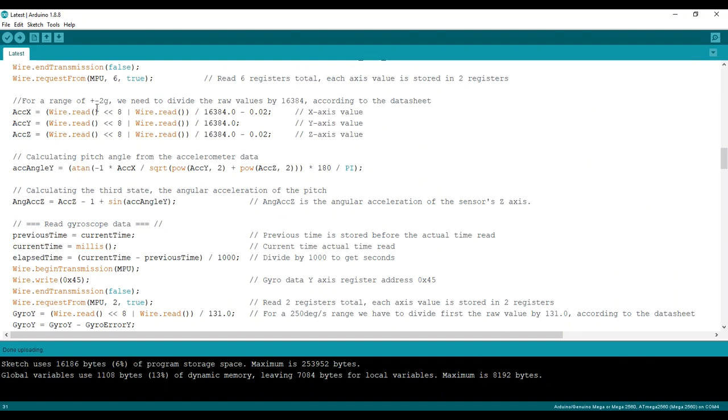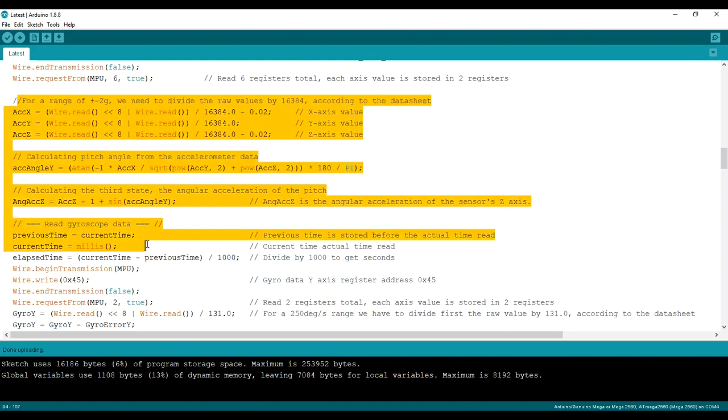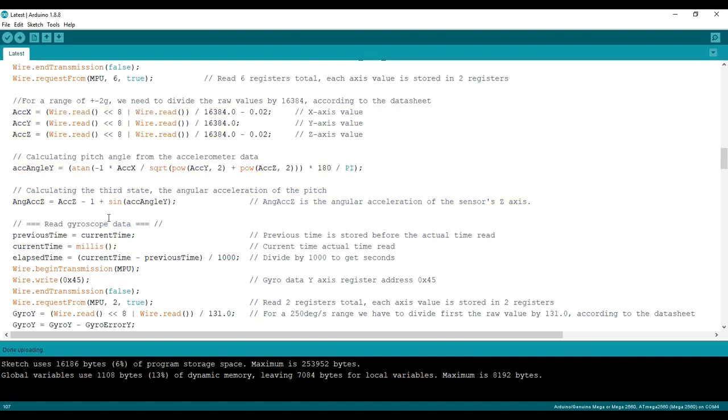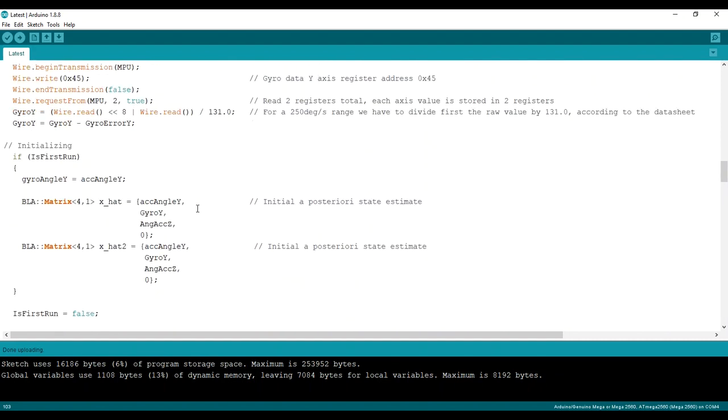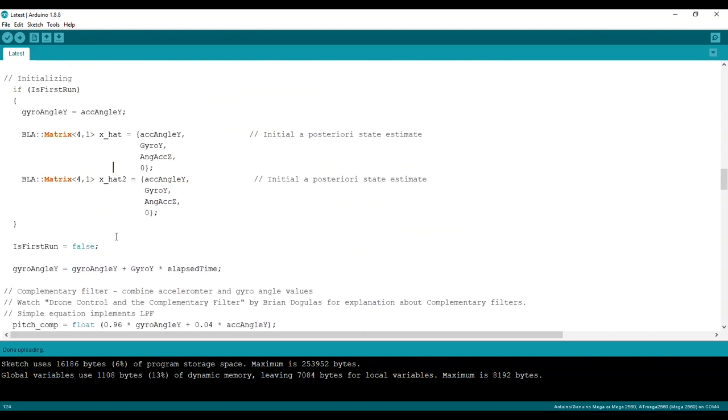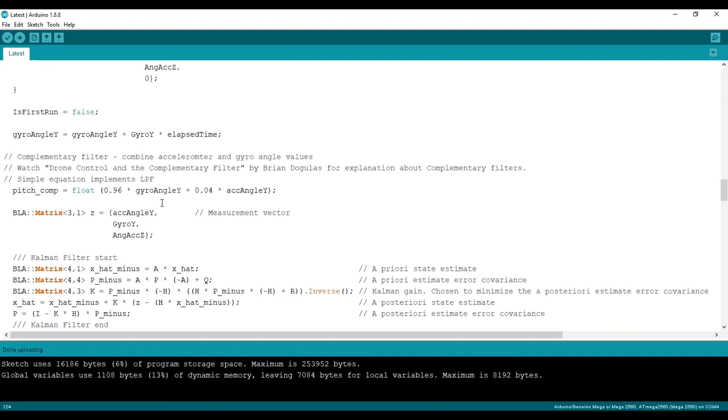Okay, this is all by HowToMechatronics. This is to calculate the angular acceleration. Let's see, this is to initialize the gyro angle, because when you turn it on, it doesn't know where it is. So I use the accelerometer for that. Just initializing the matrices.